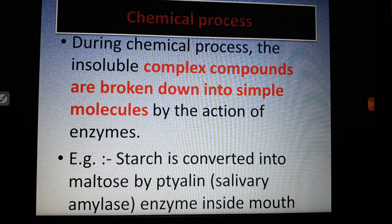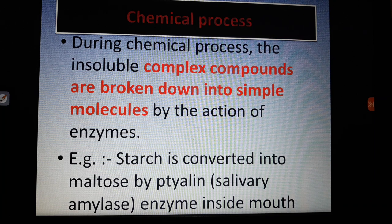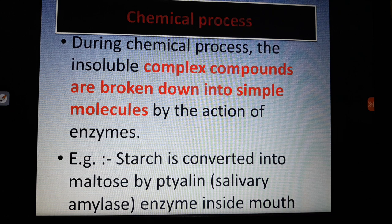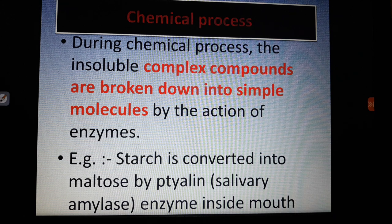The term enzyme is not new to you — you learned about enzymes in grade 10, unit 1. They are biological catalysts that can convert complex organic molecules in food into simple ones. For example, starch is converted into maltose by the enzyme ptyalin, also called amylase, which is present in your saliva.